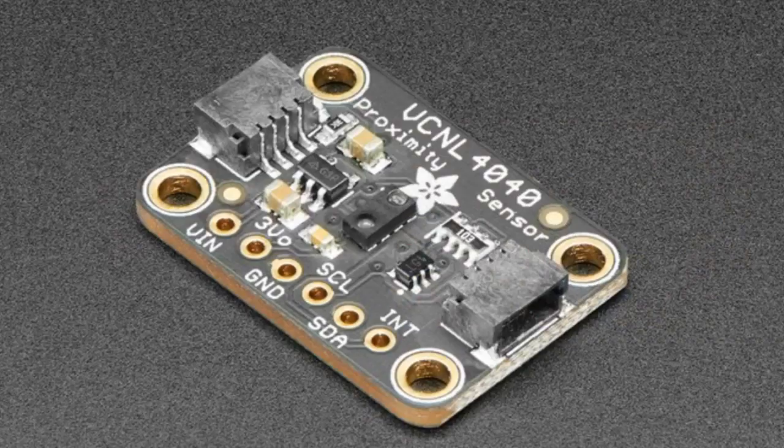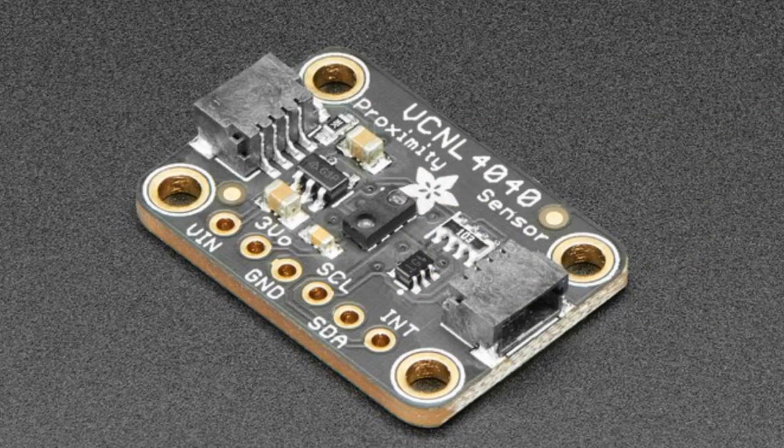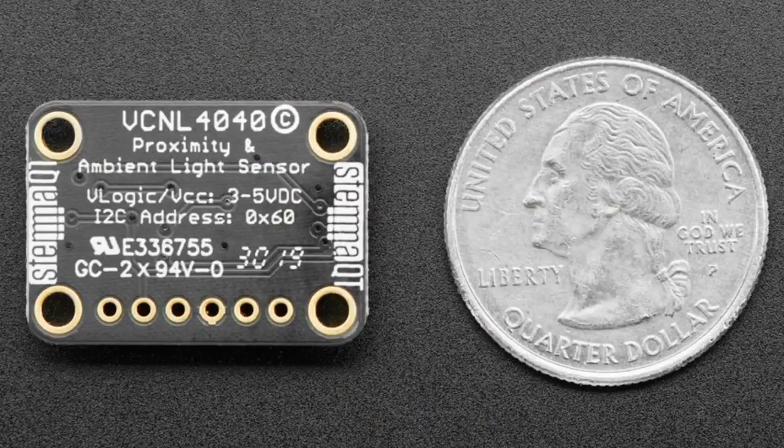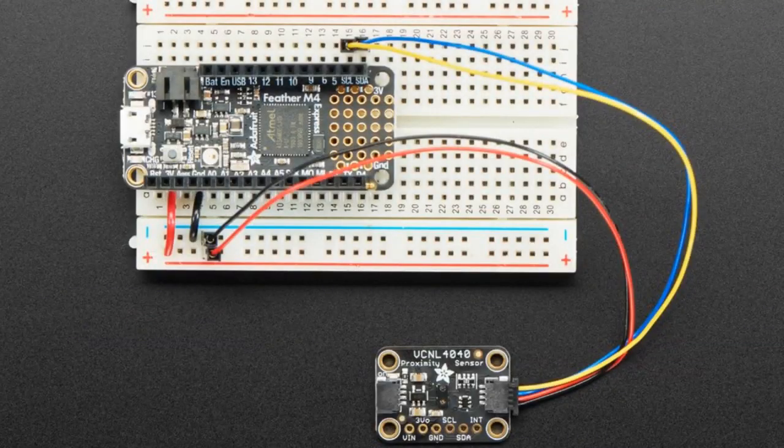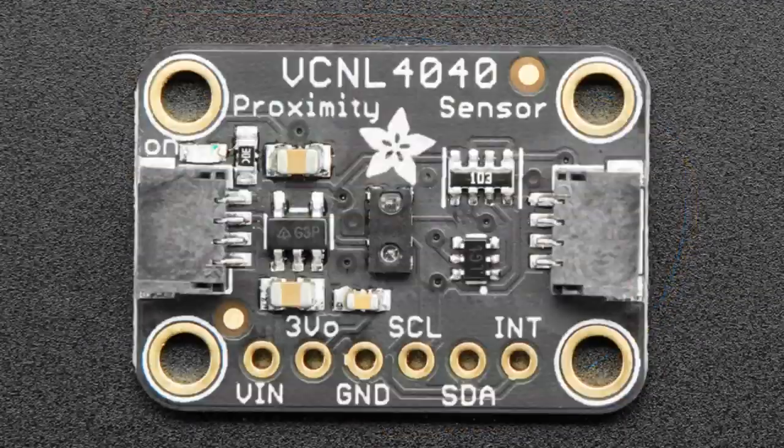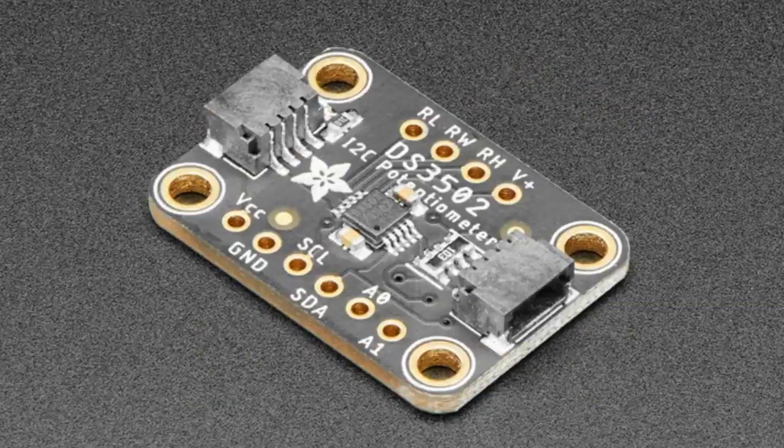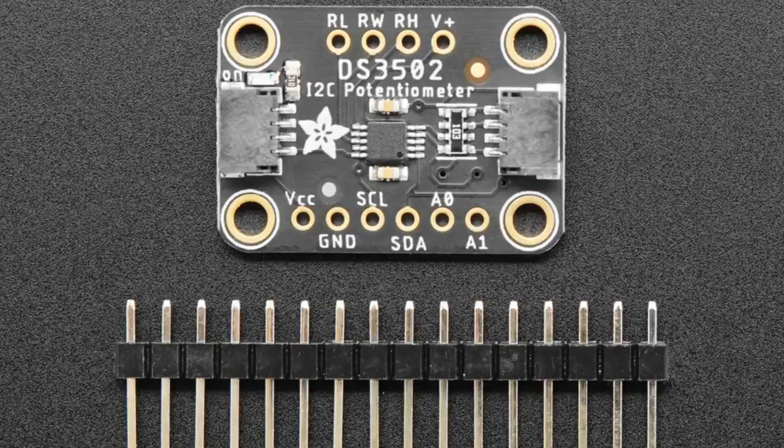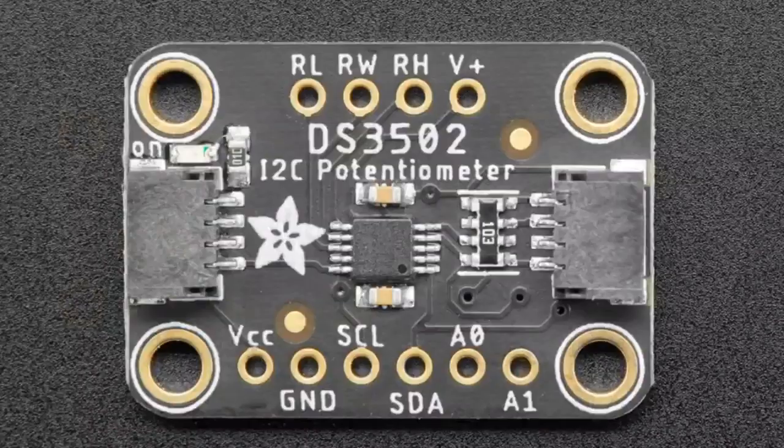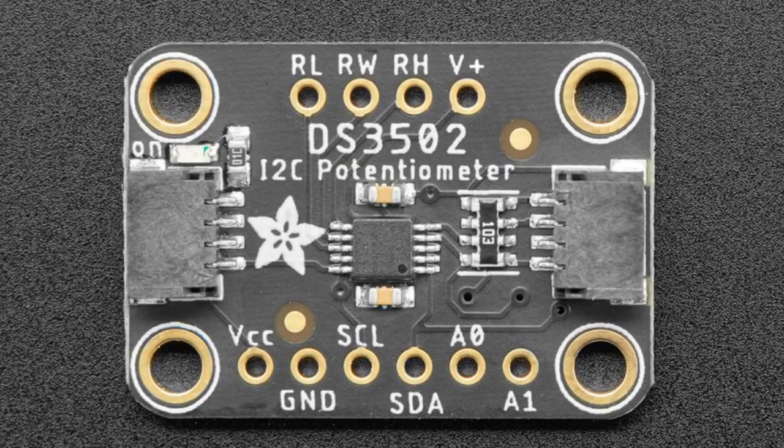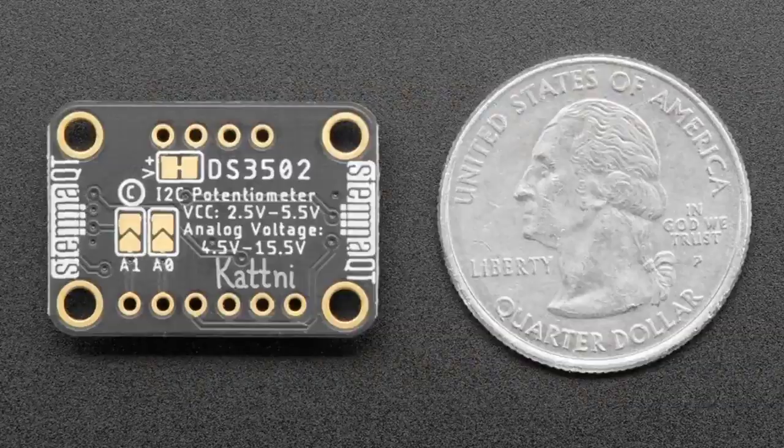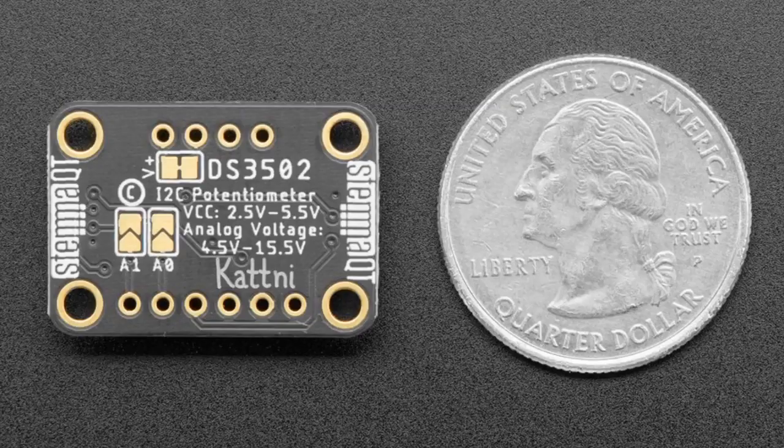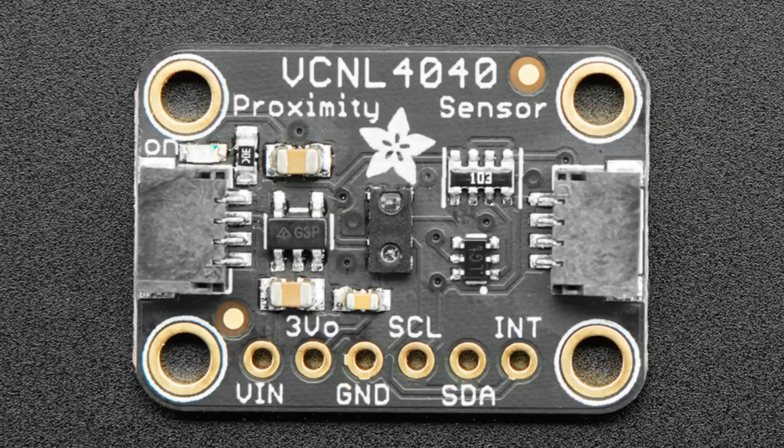You've got two new products, and they're also new in the series. We've got the VCL 4040, which is a really nice proximity and lux sensor, and we also have a DS3502. It's an I2C potentiometer. What's neat is that these are a new shape and format that we're doing, which is Stemma QT, which is compatible with Qwiic, which is SparkFun's plug-and-play I2C sensor device system.